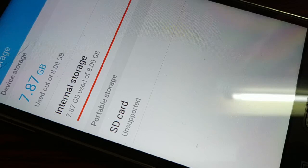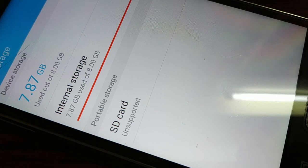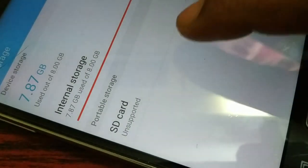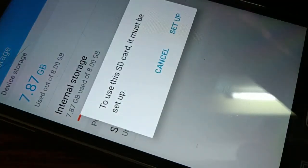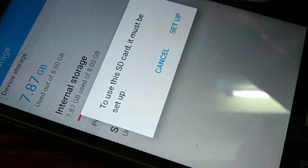Hello friends, I'm back again with another tutorial. In this tutorial, I'll show you how to fix the unsupported SD card issue. You can follow the steps in this video for almost all your devices if you have an unsupported SD card error. You can see the unsupported SD card error when I click on that SD card.